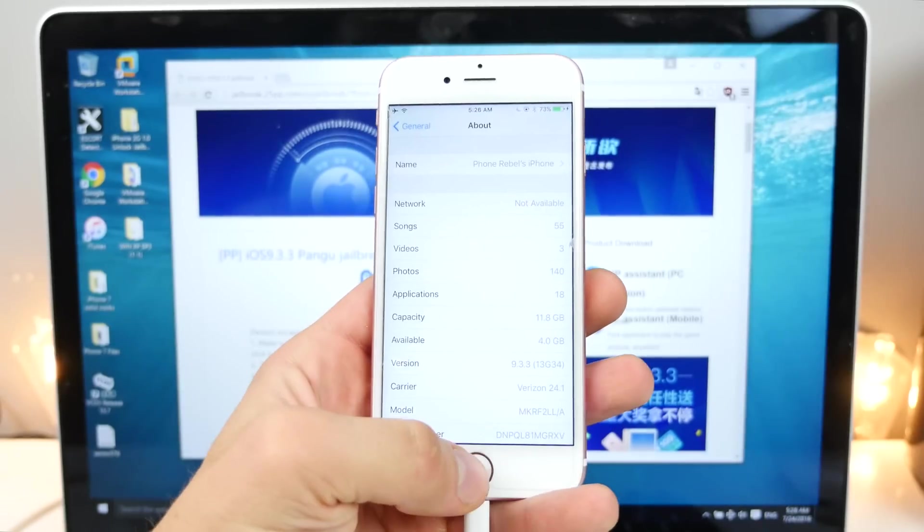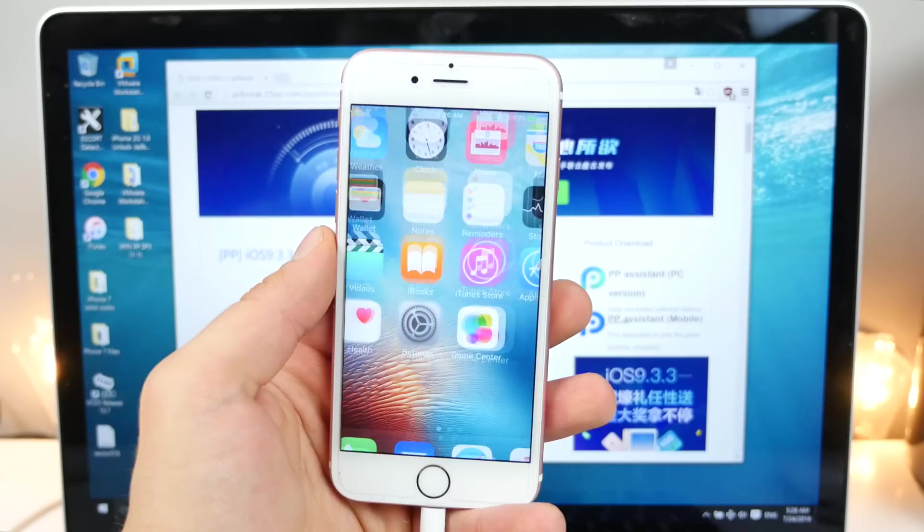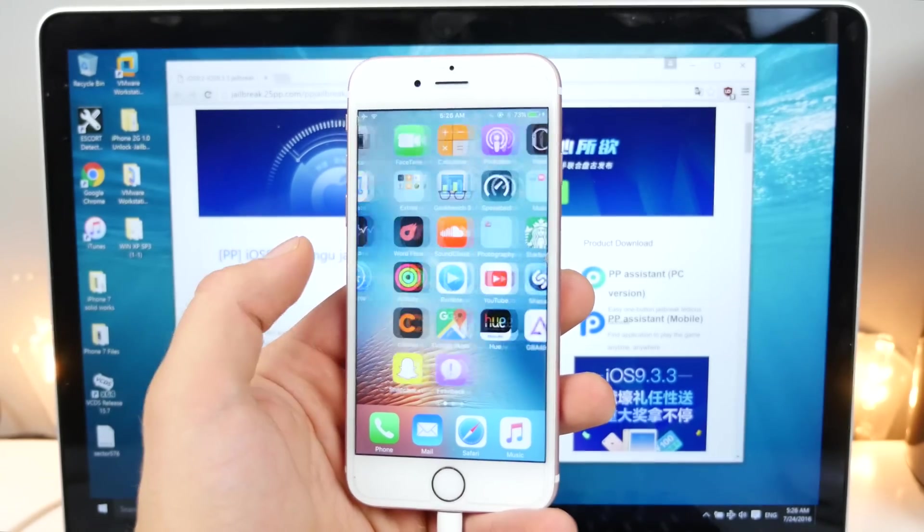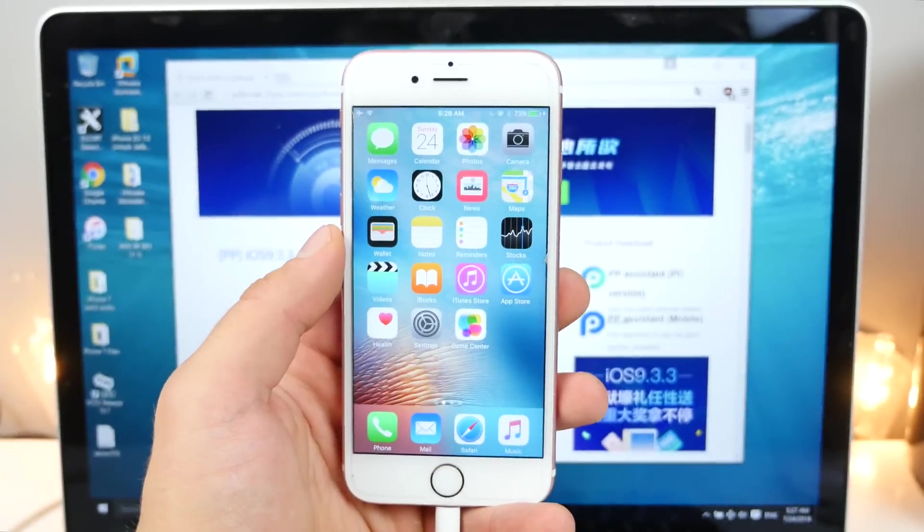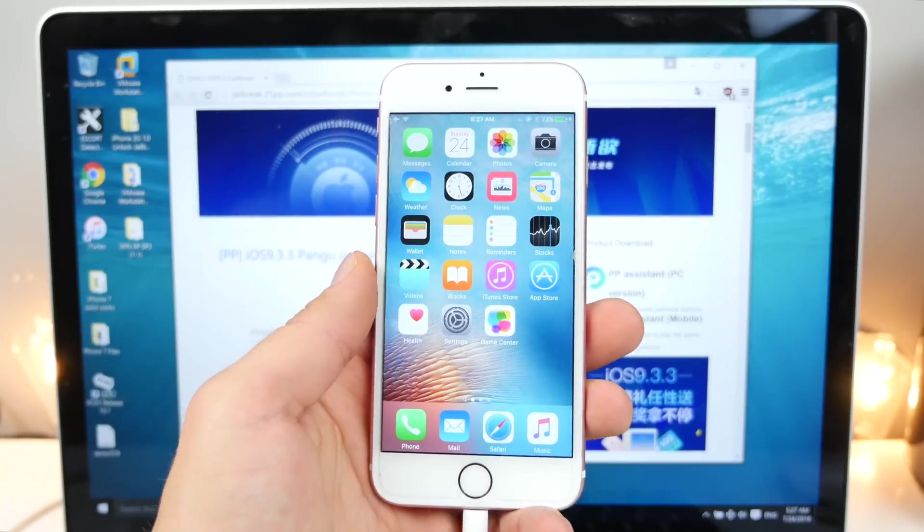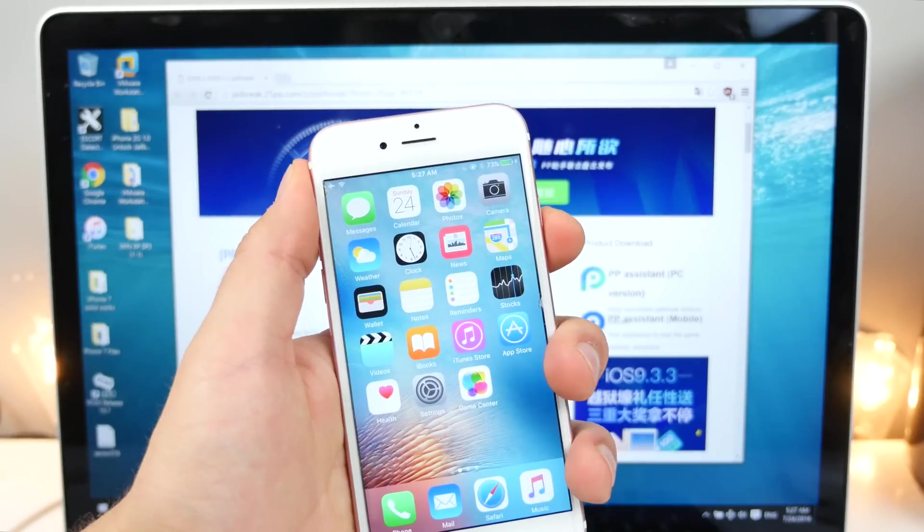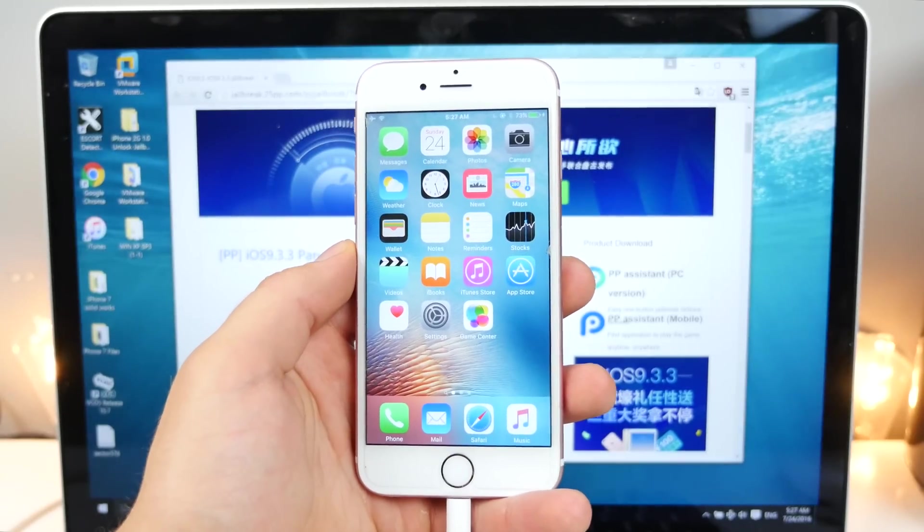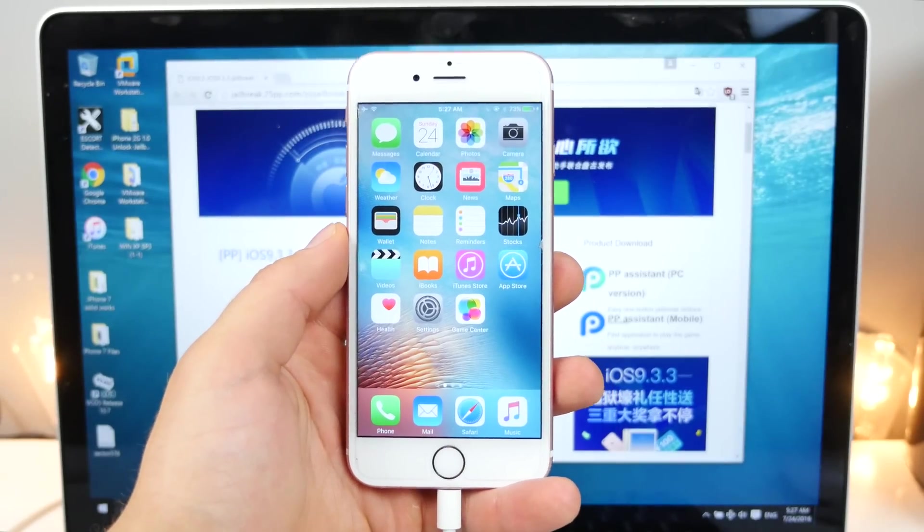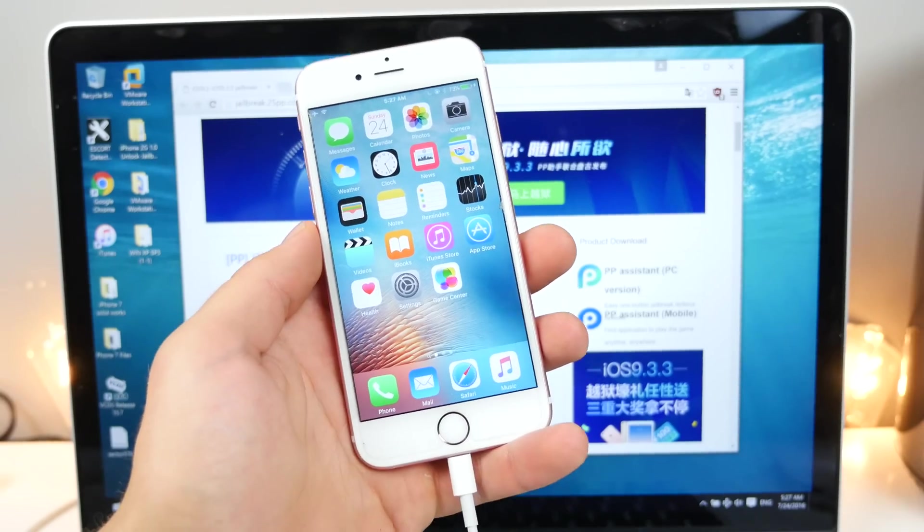However, it's not a clean cut, so this is a semi-tethered jailbreak, meaning you guys will be able to run Cydia, run jailbreak tweaks, all that good stuff. However, just as soon as you restart your device, the jailbreak dies. If you guys turn it back on, Cydia or jailbreak tweaks will not work.